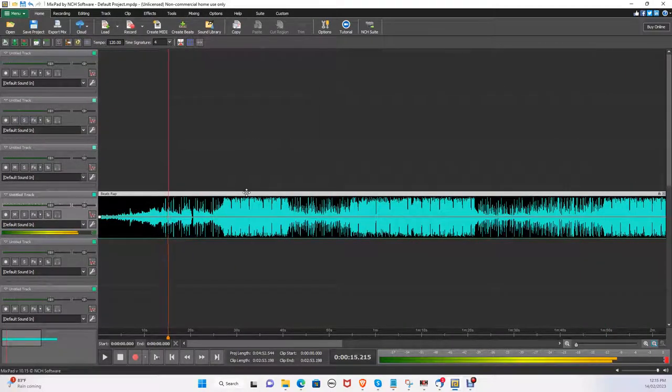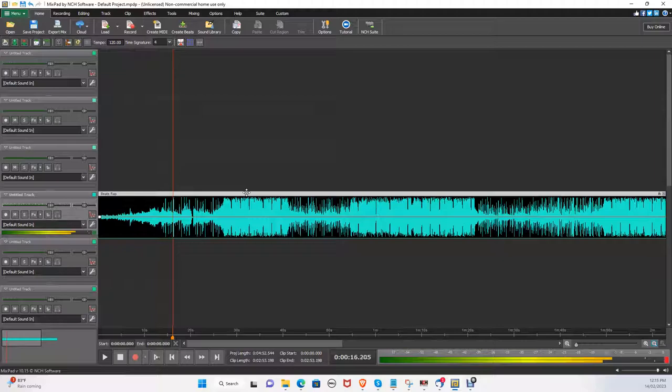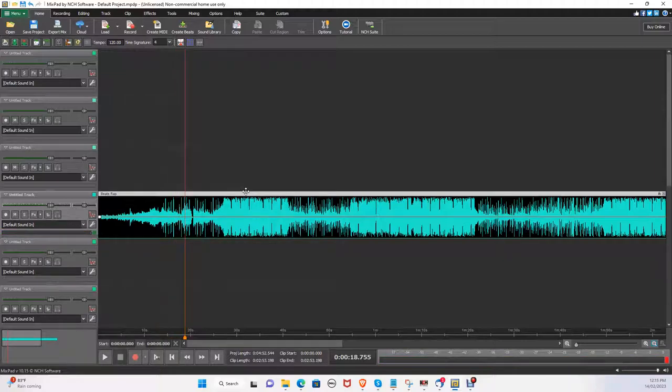Just press space to play the song. And again to pause it.